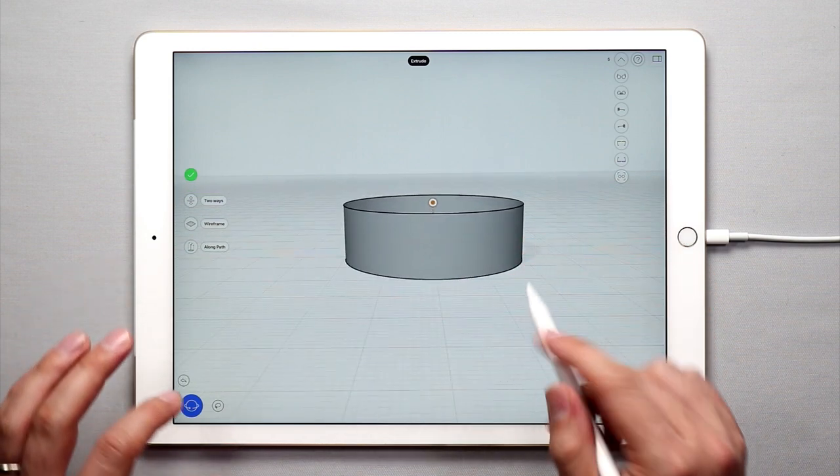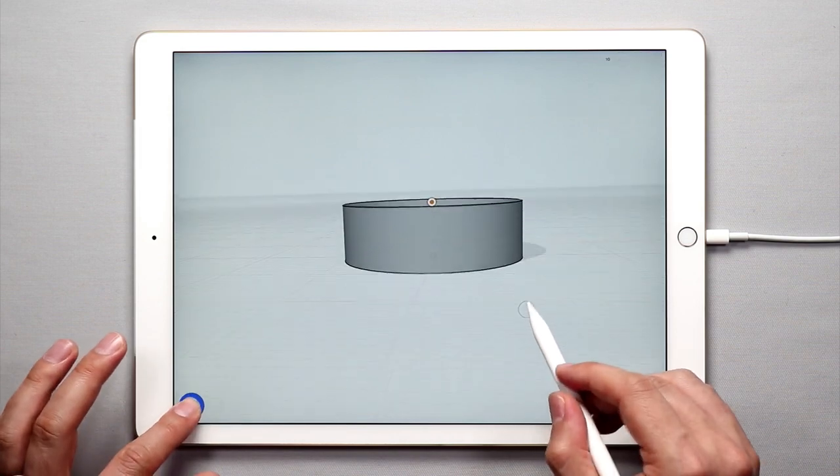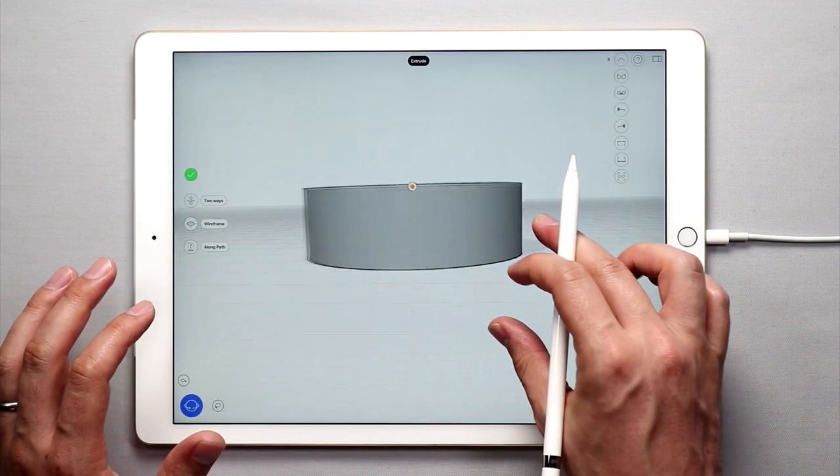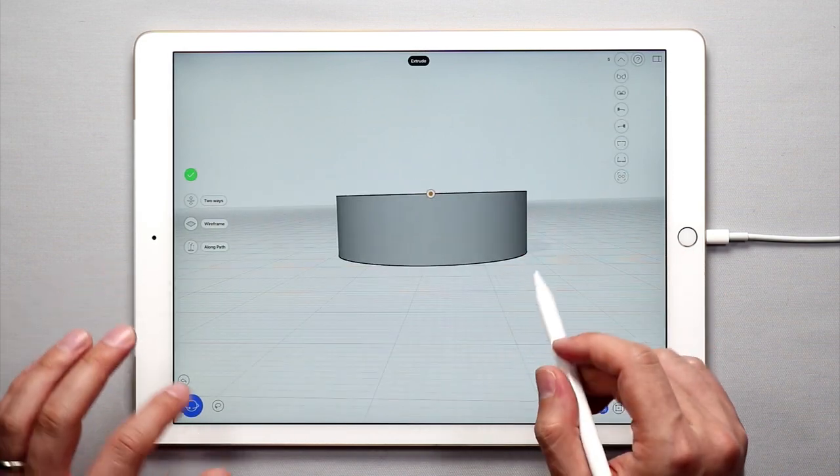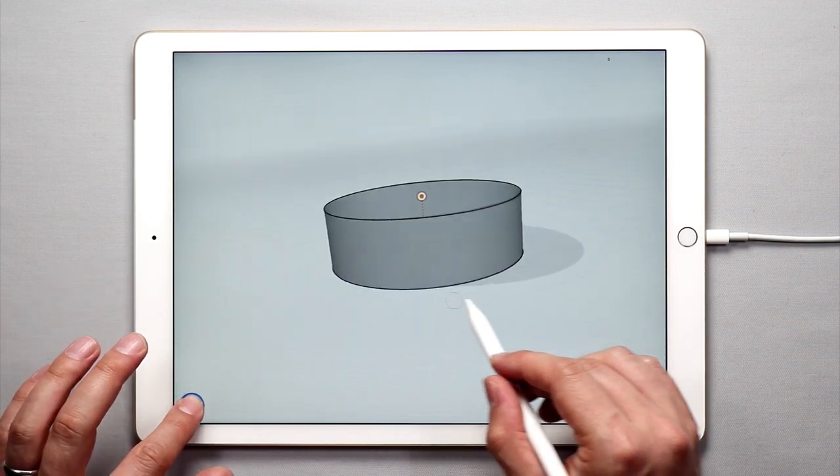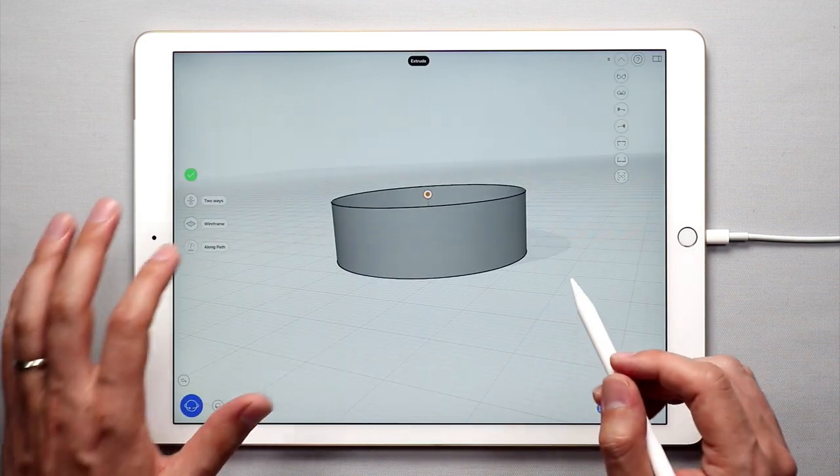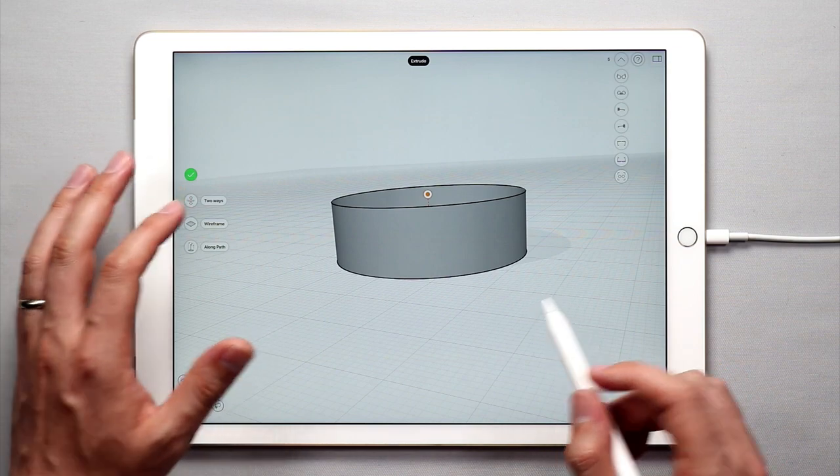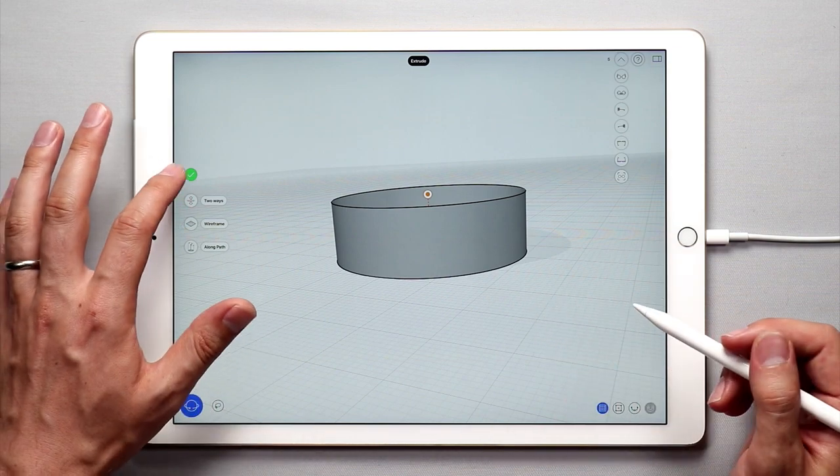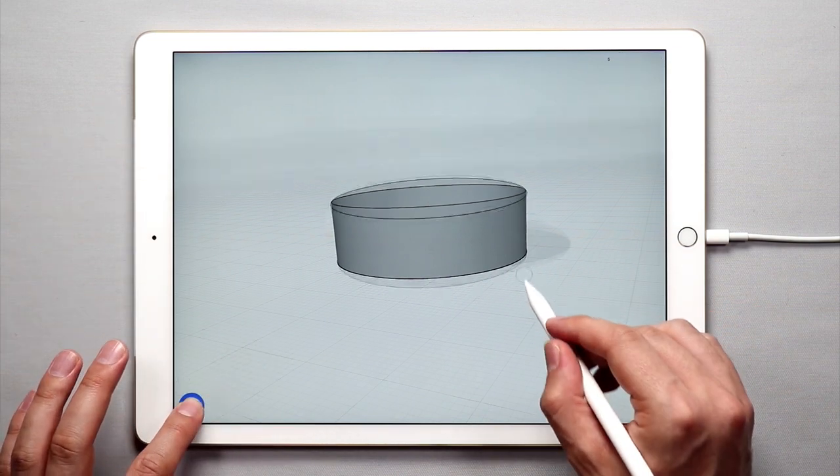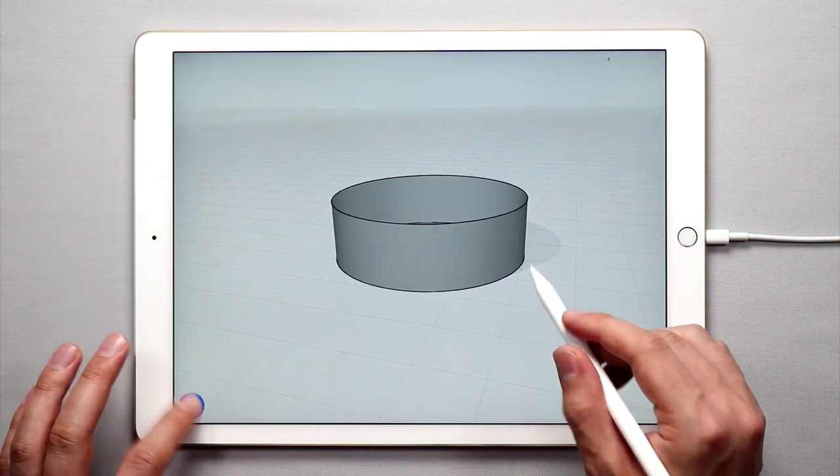So there we go. I like that. And that looks pretty good. Once I'm done, tap the green check mark to exit out of the extrude tool.